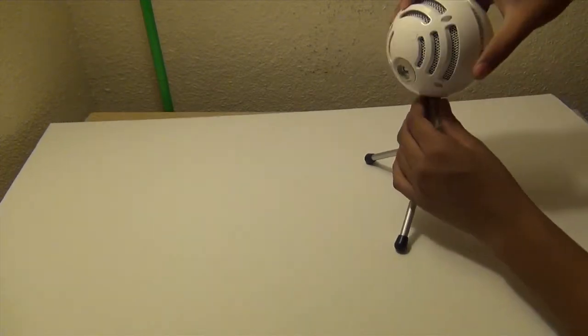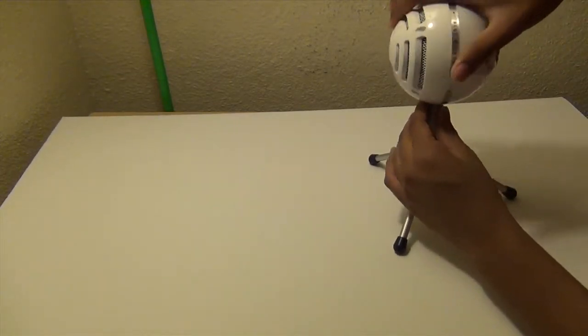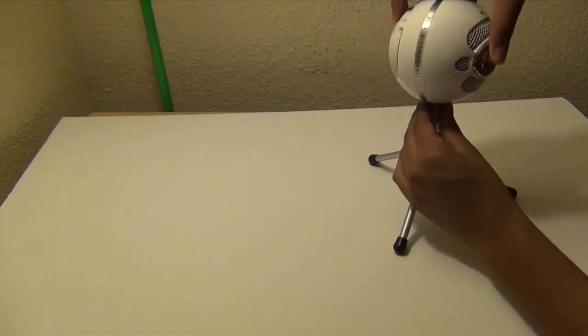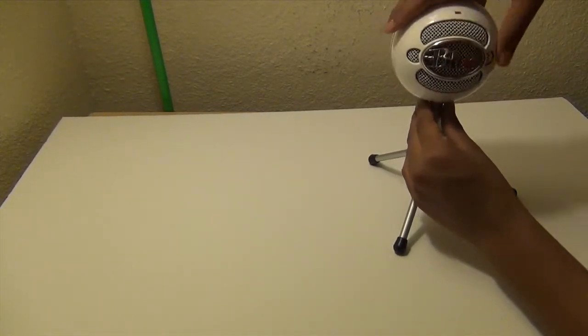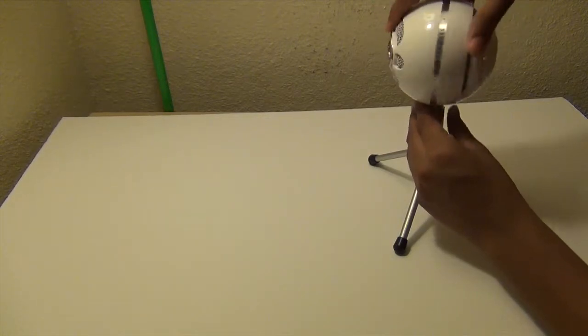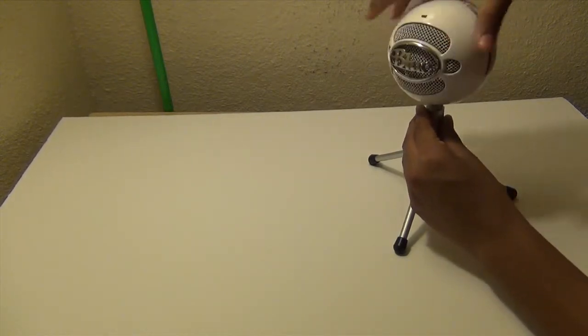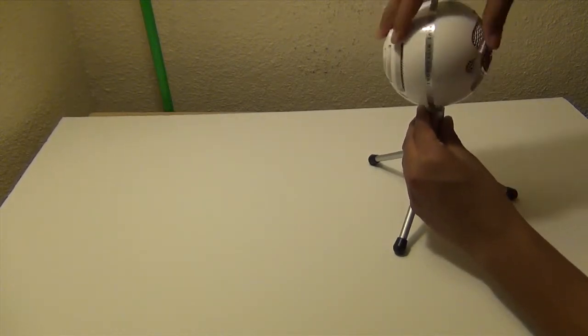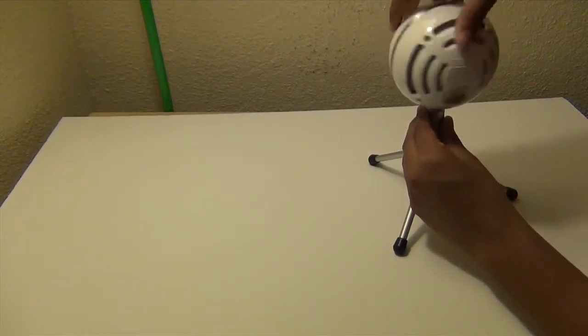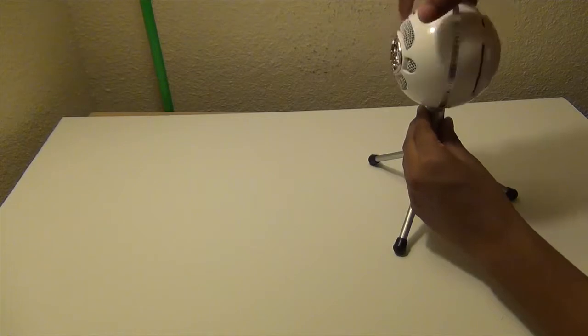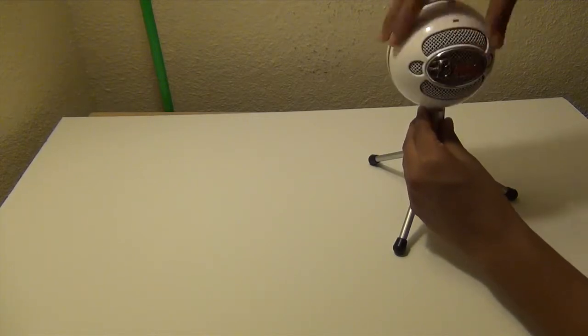The only bad thing about this microphone is probably the stand. The stand feels cheap and it's made out of plastic. But overall, this microphone is great. I would recommend it to anyone.